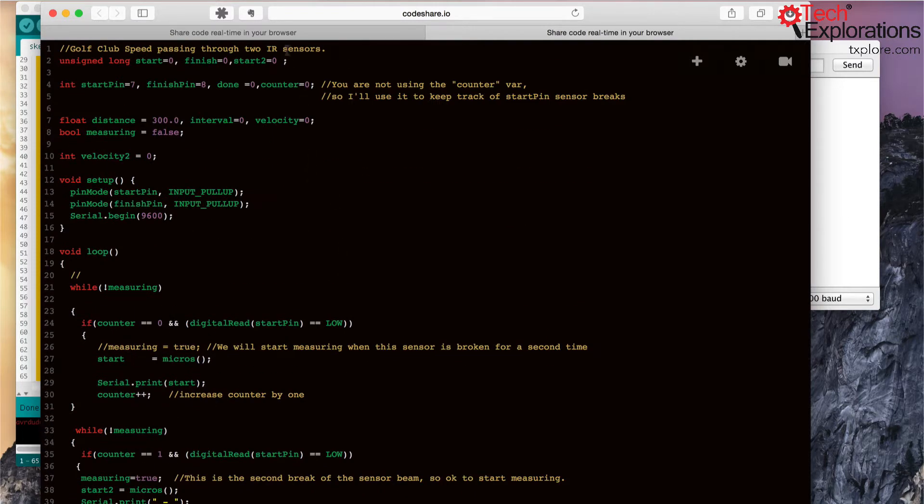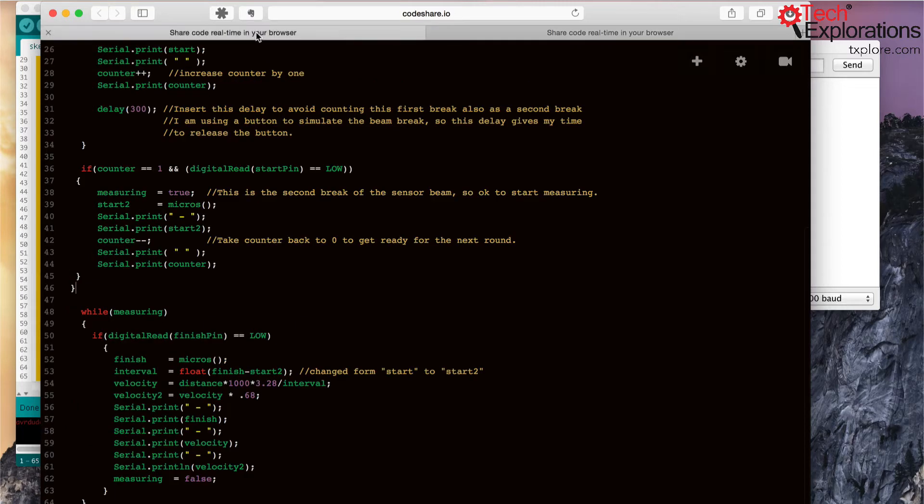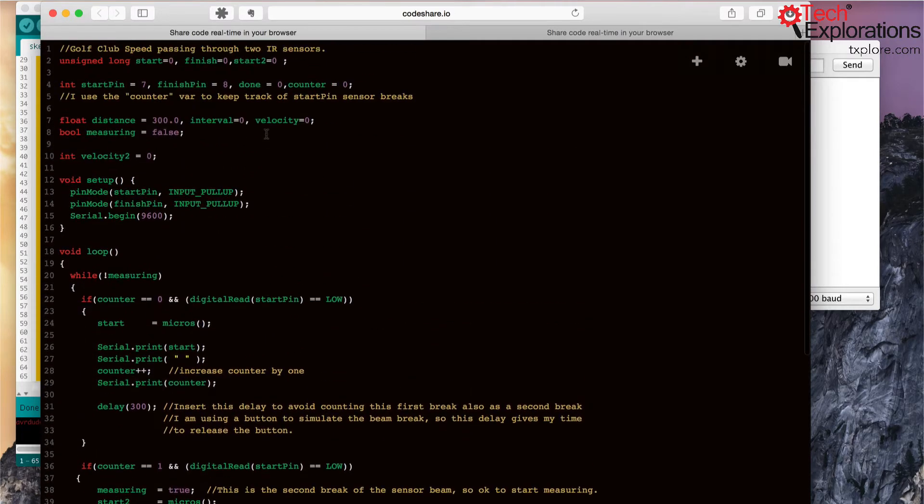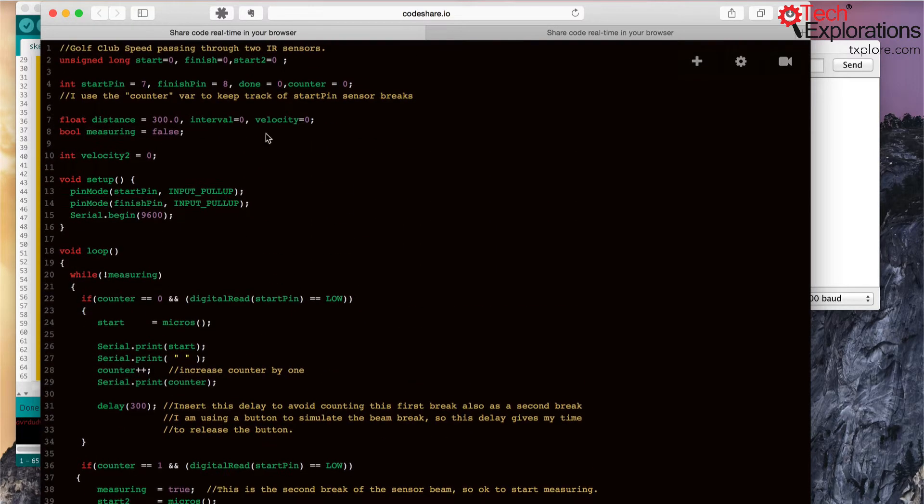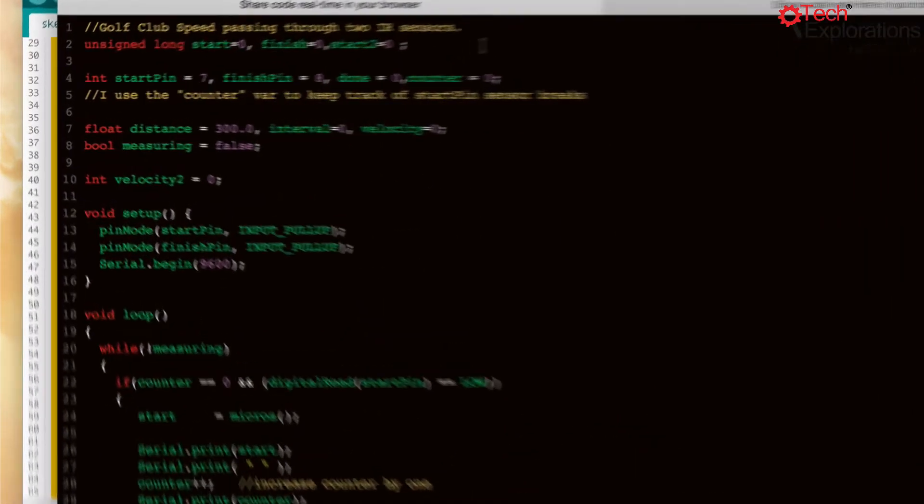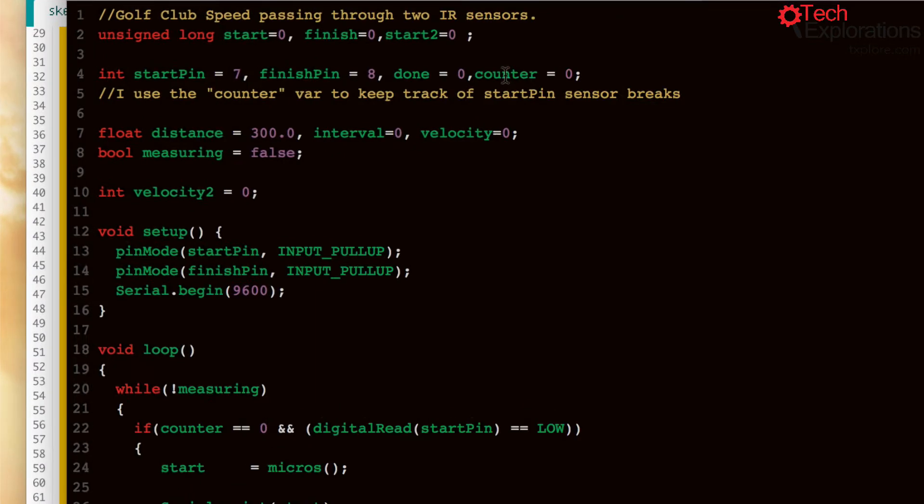So anyway I've gone ahead and created a newer version of your sketch. So what I've got here is introduced a counter.